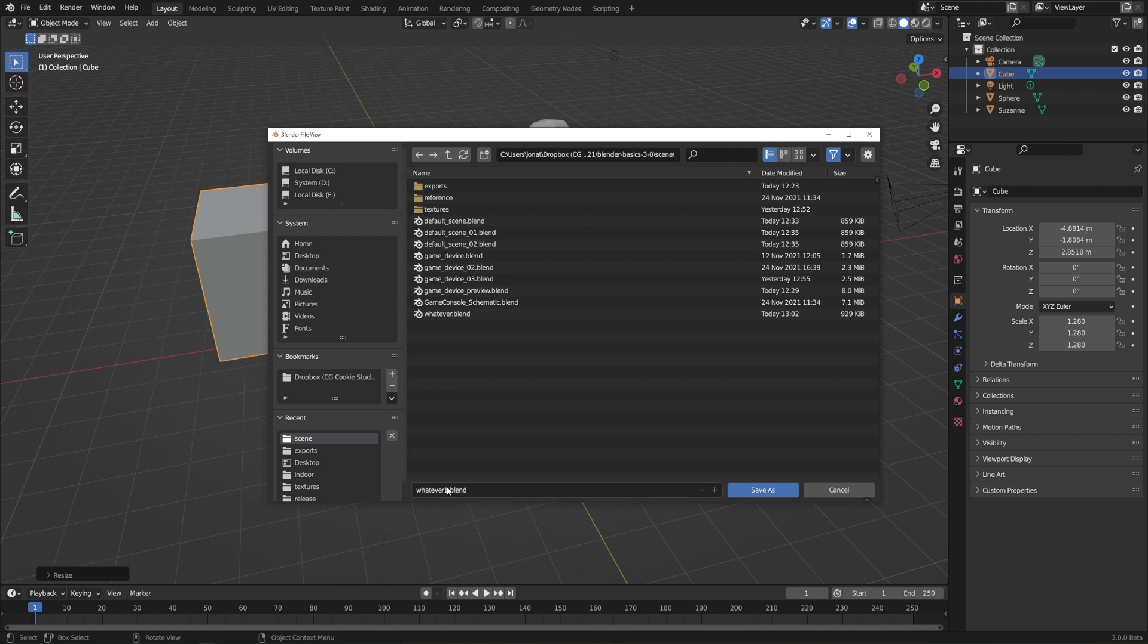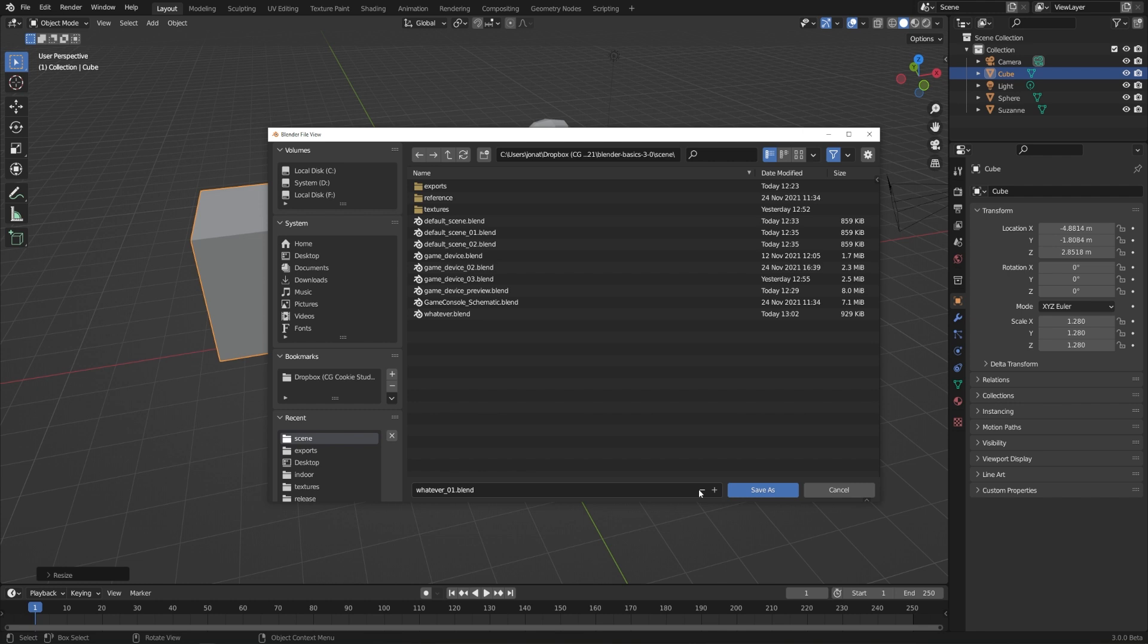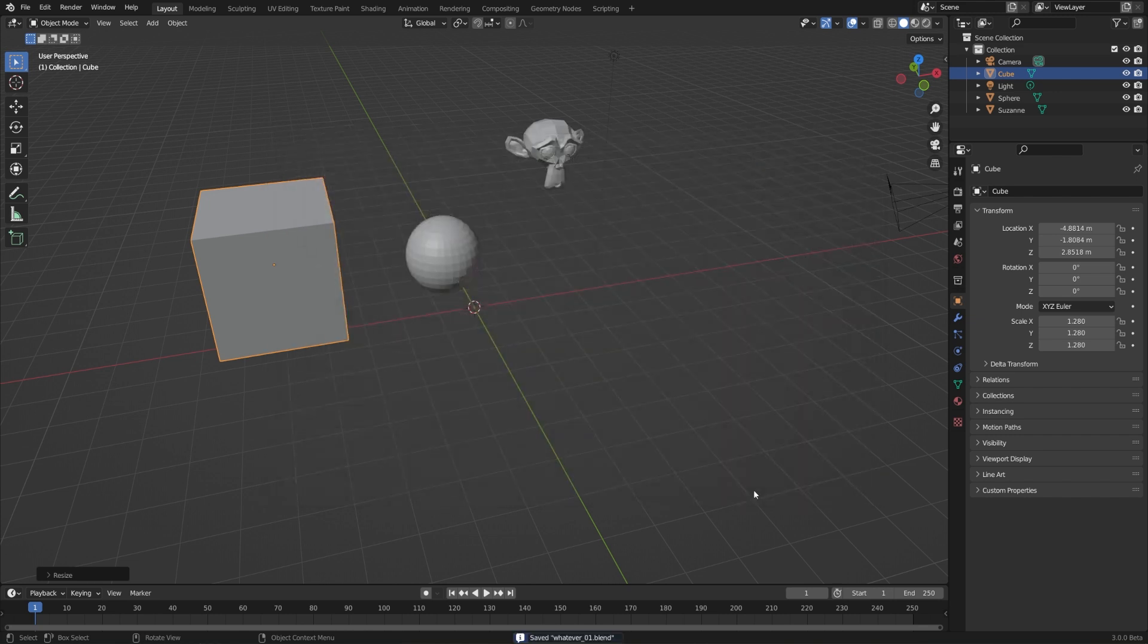Now it might be better to have an underscore in here. So I'll just call this underscore zero one. And if I just click the plus button, it'll just continue adding numbers. And if I hit the minus button, it'll subtract numbers. Honestly, I don't know why more programs don't have that functionality, because it's super useful. So I'll go ahead and click Save As, and now we're good to go.